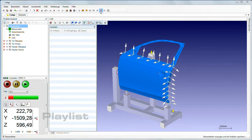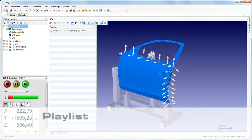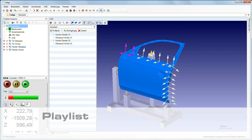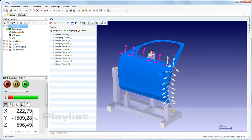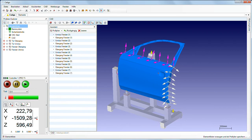The playlist function allows you to determine the sequence in which the features will be measured. This enables optimization of the travel paths. Simply click the measured points in the desired order in the CAD window.